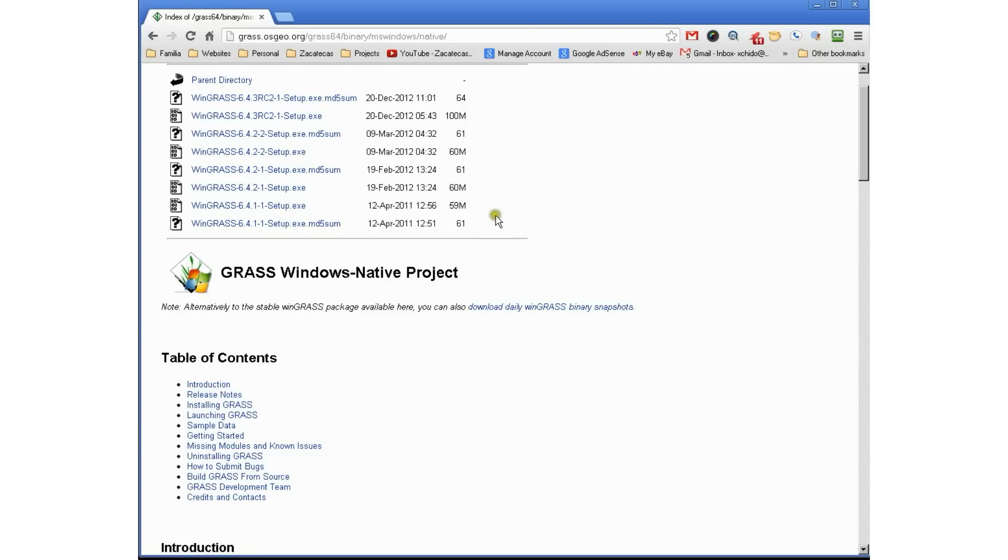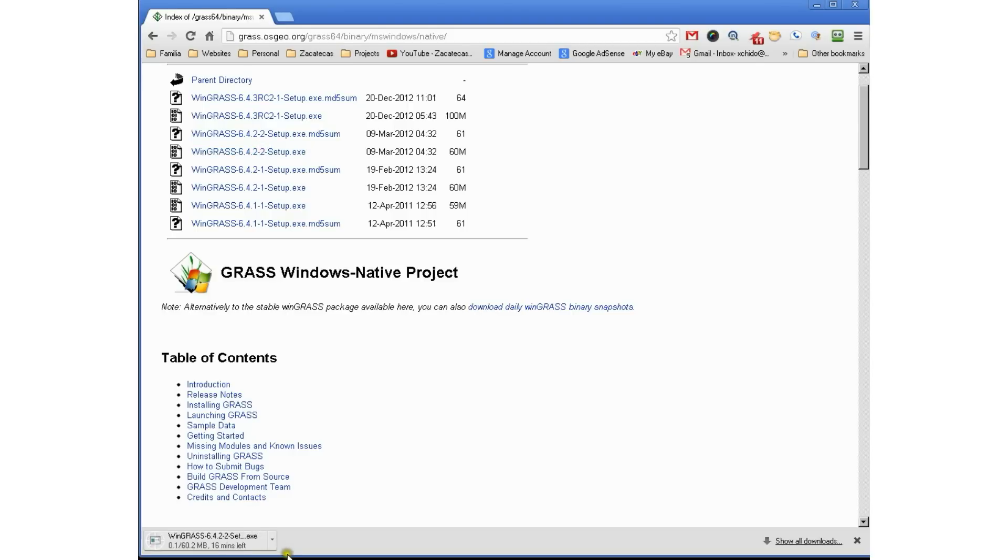Make sure when you download it, you download it to a place where you're going to remember. You'll be amazed how many people forget where they download stuff. We're going to wait for it to download and then continue to the next step.